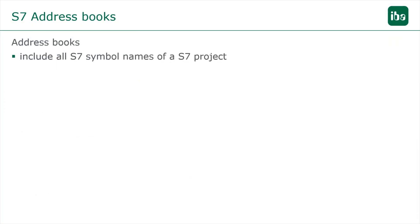Address books include the symbolic names of the signals and thus facilitate the selection of the signals to be detected.